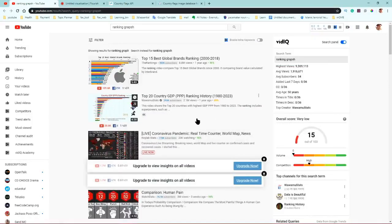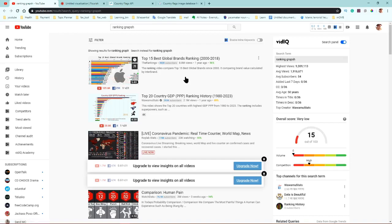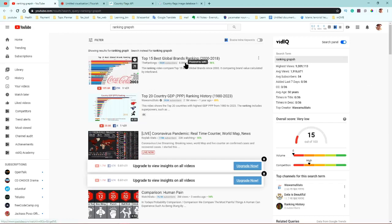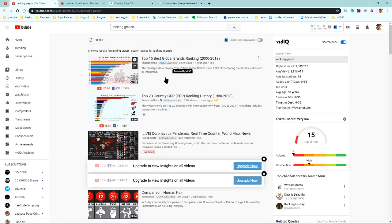Dear friend, nowadays racing bar or ranking graph is most popular on YouTube. There are so many channels earning views and income just by showing video graph data — like coronavirus data graphs, product selling graphs, or ranking of video games.